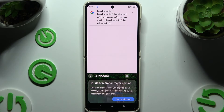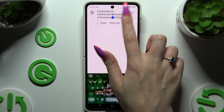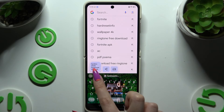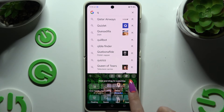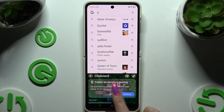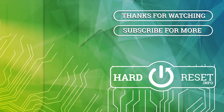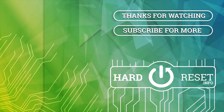Thanks so much for watching. If you enjoyed this video, don't forget to leave a like, comment and subscribe.